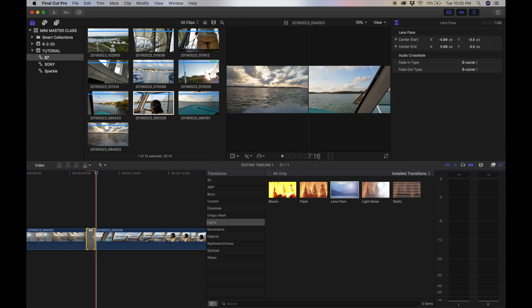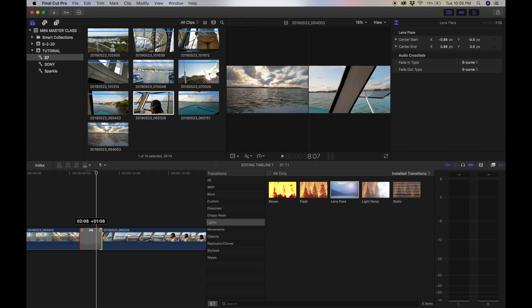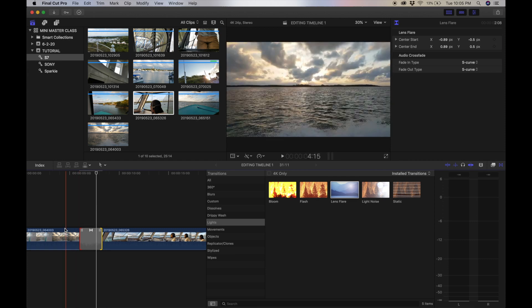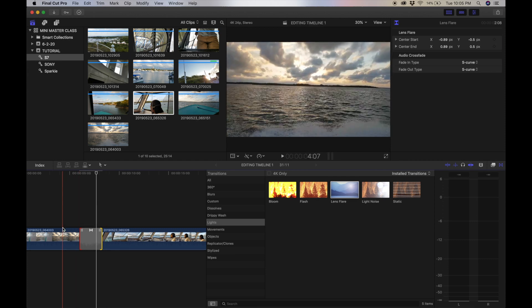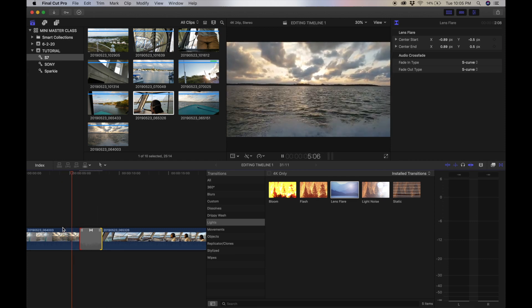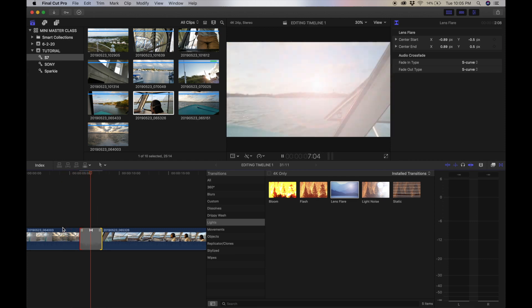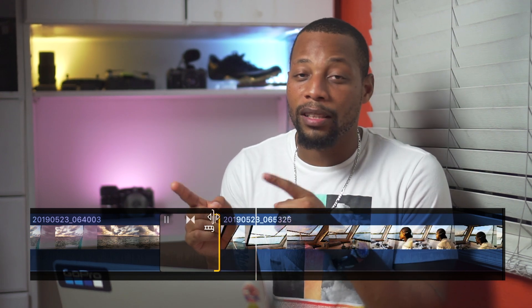Maybe you want to manipulate the time of the clip underneath the transition. If your timeline is already expanded, you'll see these two lines. Place your cursor on the two lines and move the transition to the left or the right, effectively expanding or shortening the clip underneath it. You're welcome.